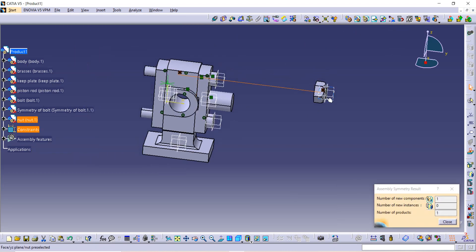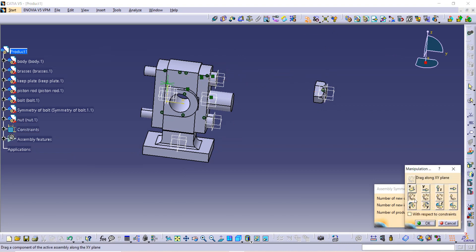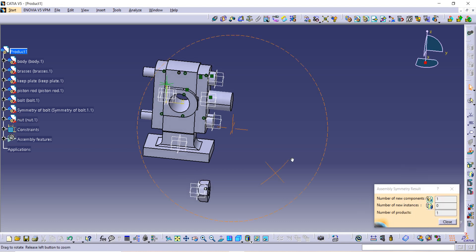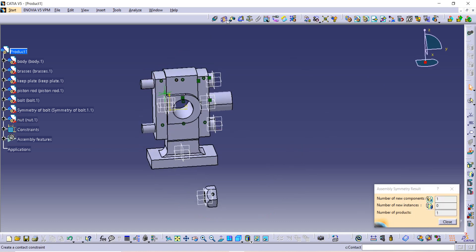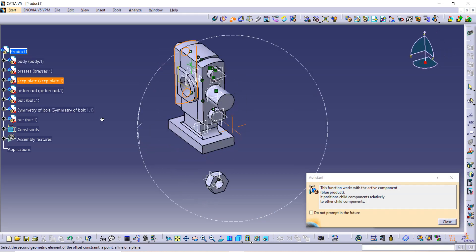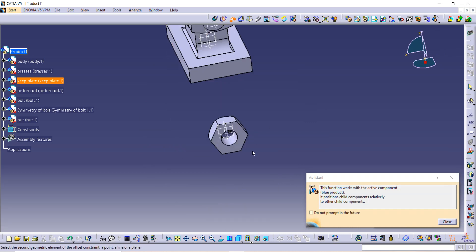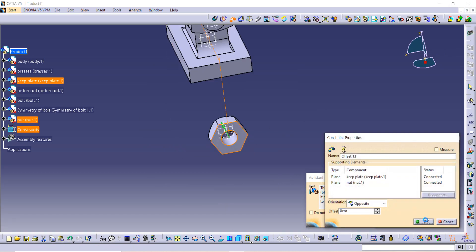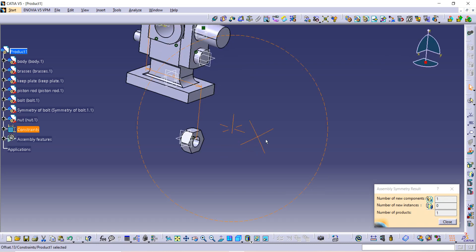The nut should be facing the opposite direction, so use the Manipulation command and rotate it to the other side. Now use the Offset constraint — the offset between the surface of the keep plate and the surface of the nut should be zero. Click OK and then update.